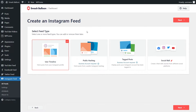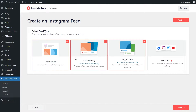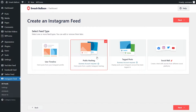You can create a feed of posts from your user timeline, a feed of posts from any public hashtag, or a feed of posts that you were tagged in. And if you want to display multiple feed types on the same feed, you can select multiple options like this. But for this video, let's proceed with the public hashtag feed, so I'm going to deselect the others, make sure this one is selected, and click on Next.